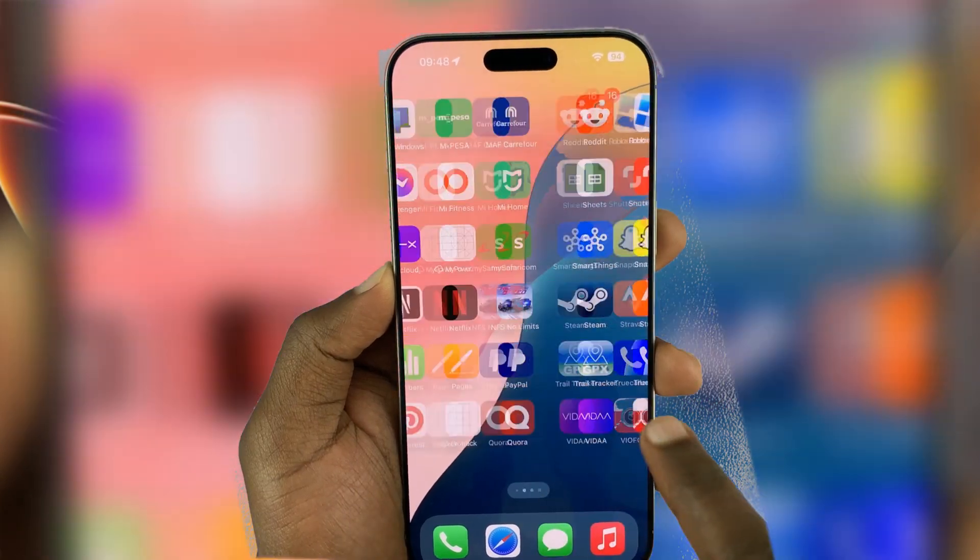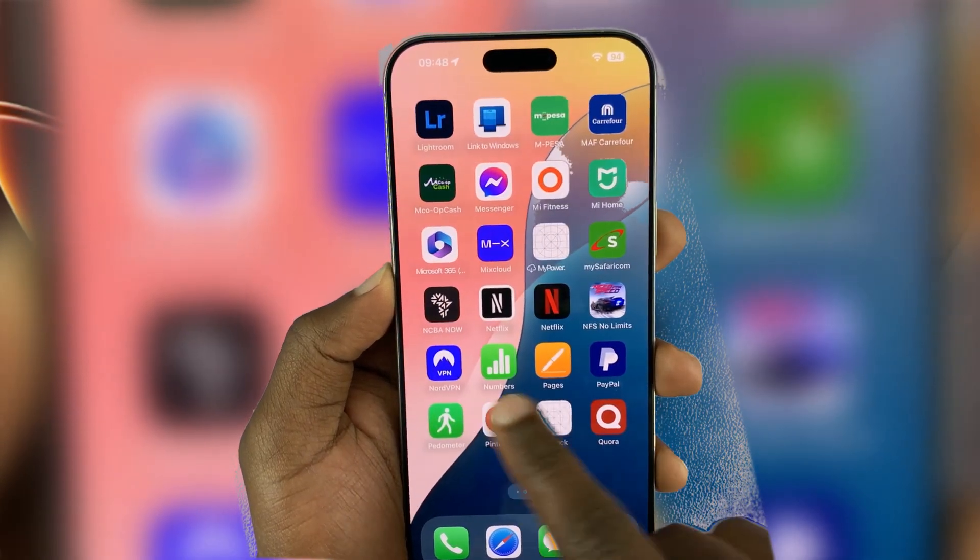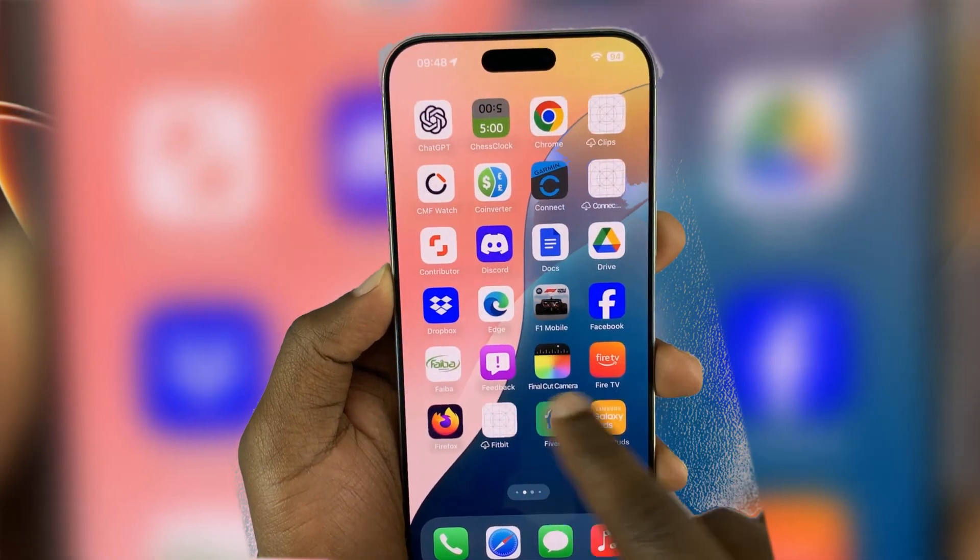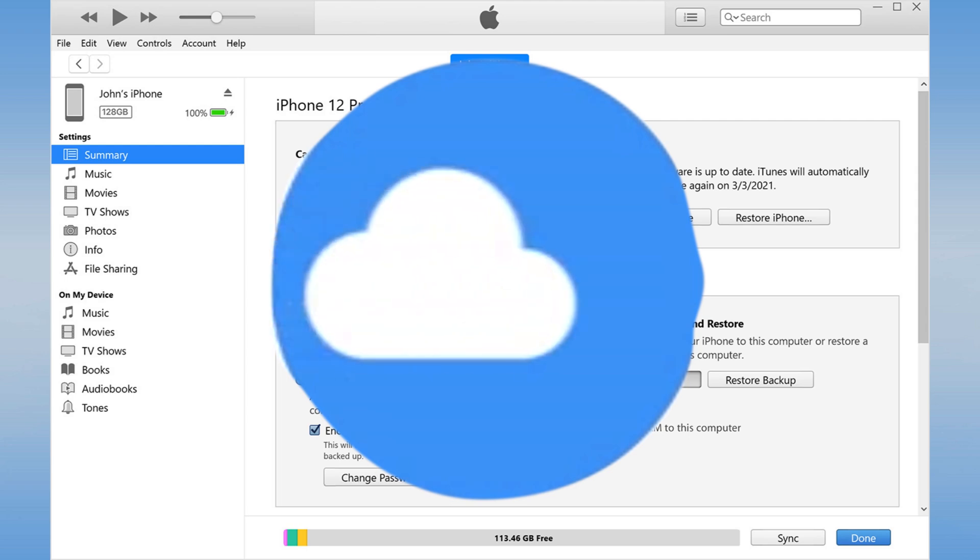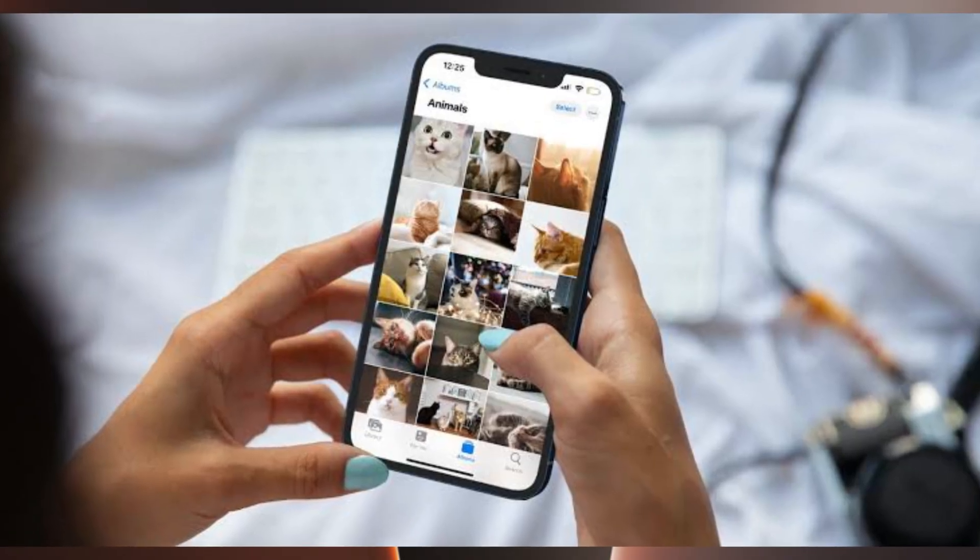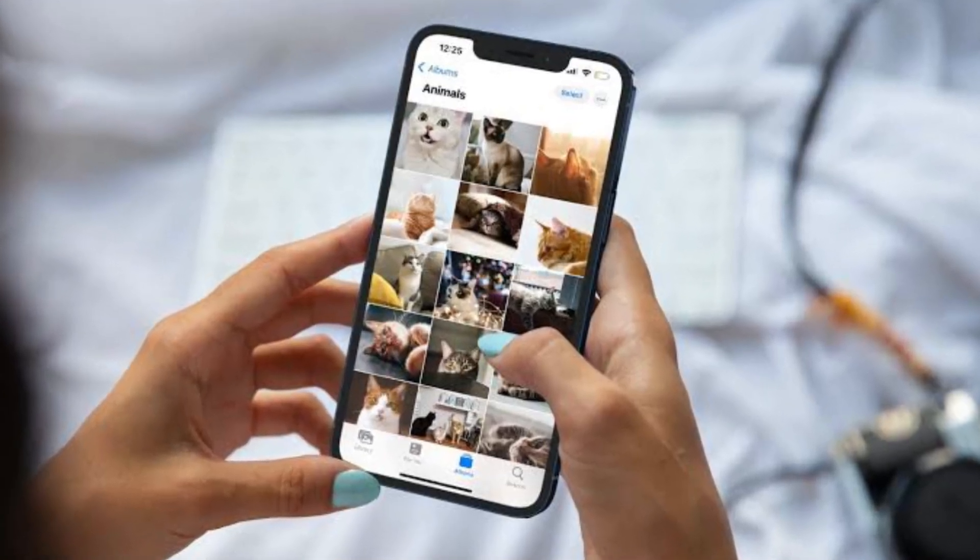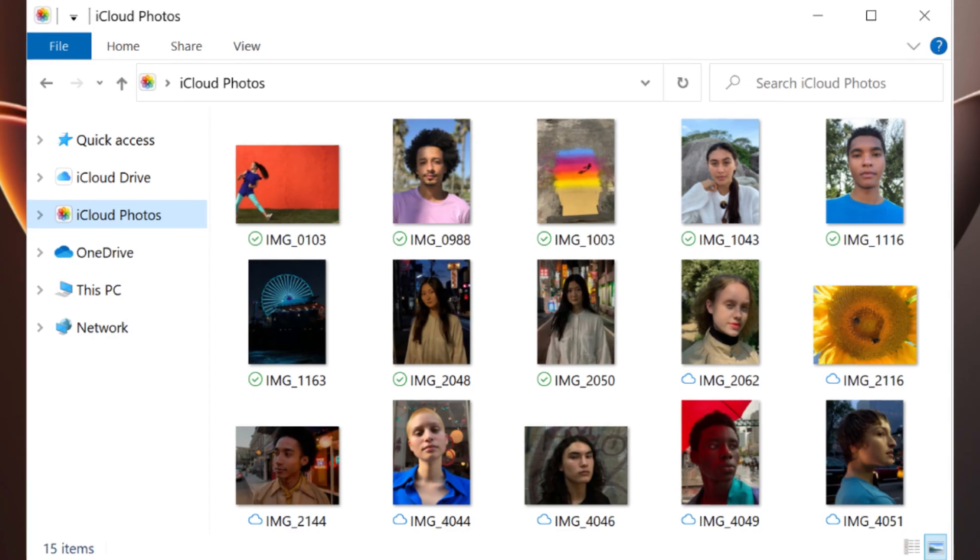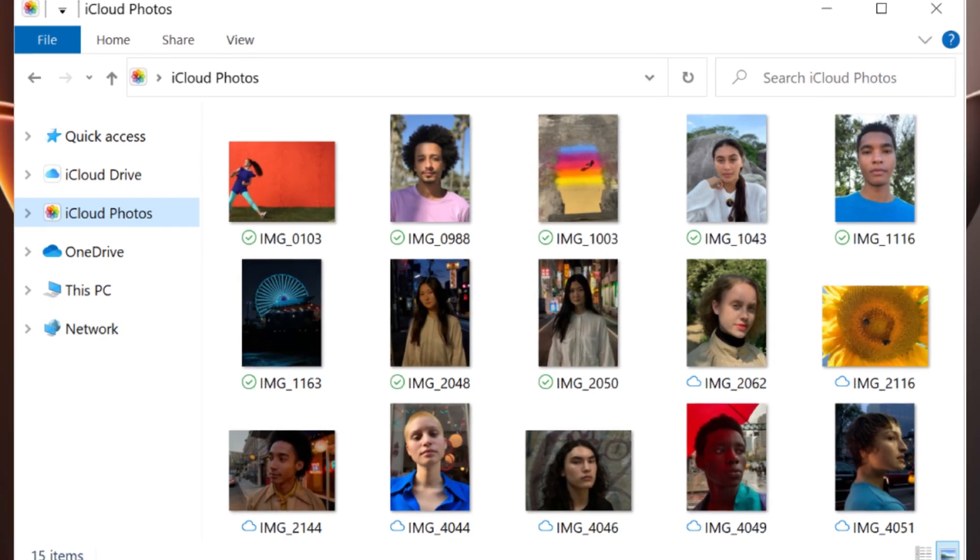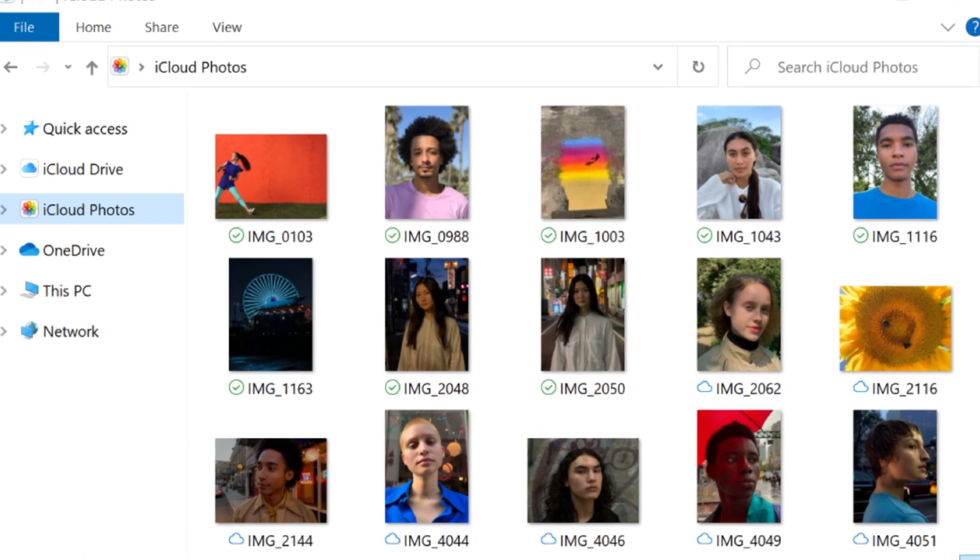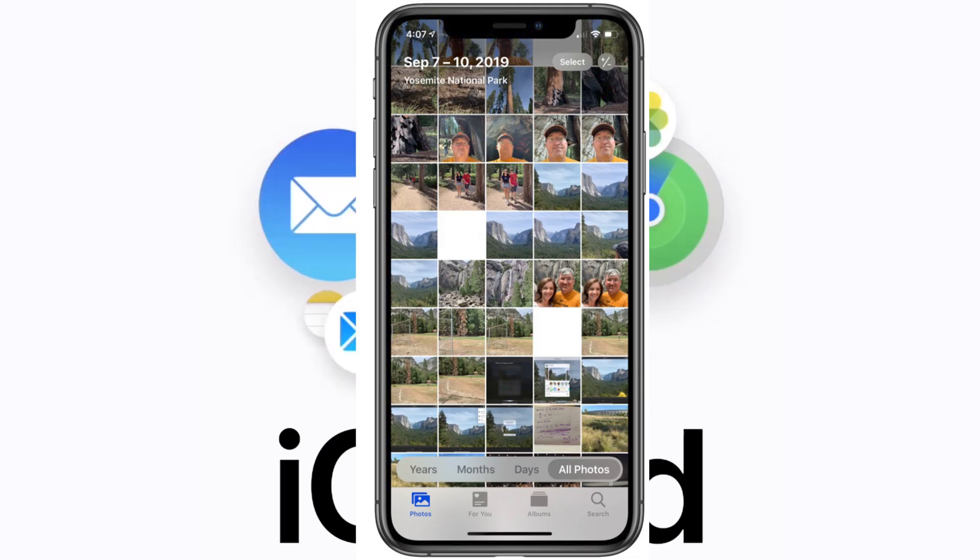In this short video, I'll guide you on how to recover permanently deleted photos on your iPhone. Losing precious memories can be stressful, and the moment you realize important photos are gone, it can feel heart-stopping. But don't worry, there are ways to recover them, even if they seem lost forever.